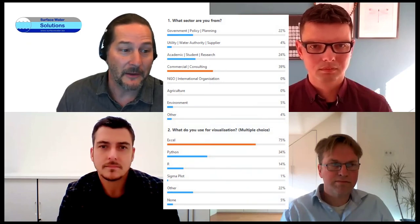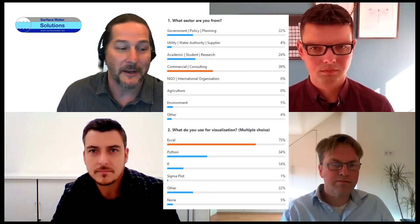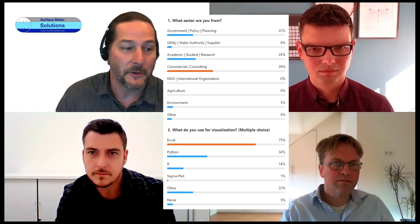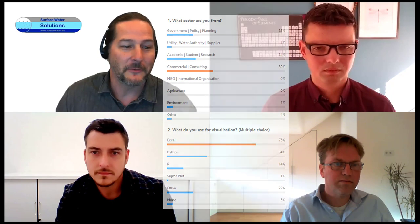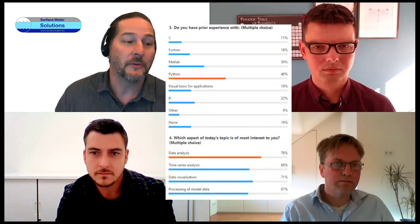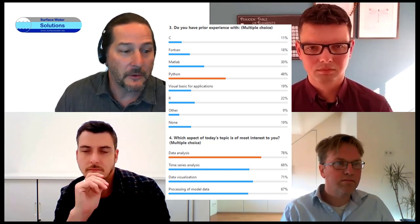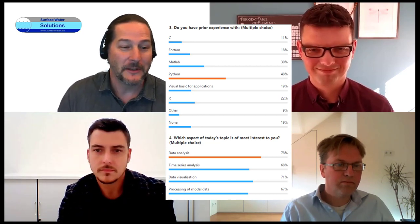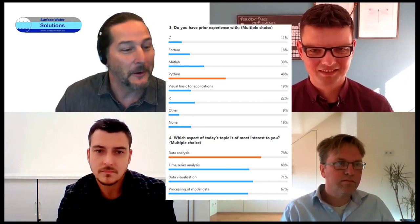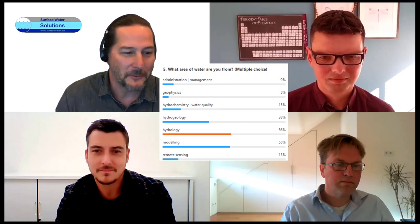Thank you for those who filled out the poll results. As usual, commercial and consulting comes out on top for sectors that everybody's from. Looking at the second question on visualization, no surprise that almost everybody's familiar with Excel. Python does get a lot of interest, and we are split pretty evenly — a little more above the ground than below — surface water versus groundwater.